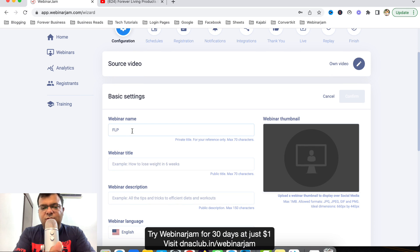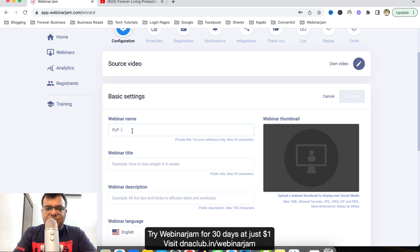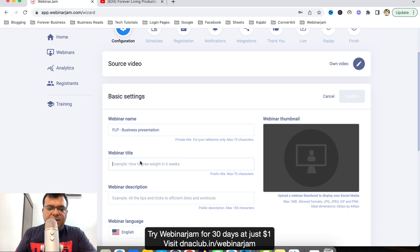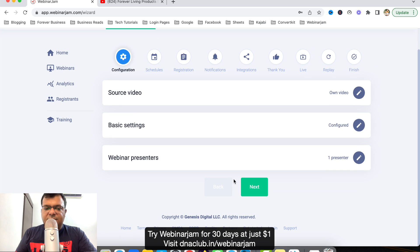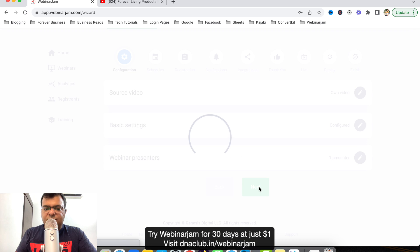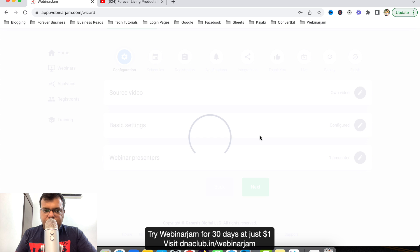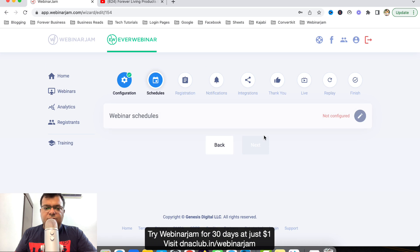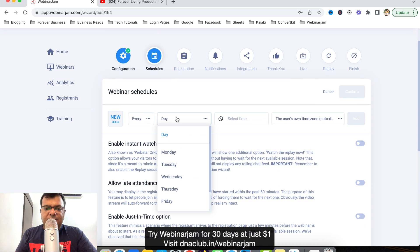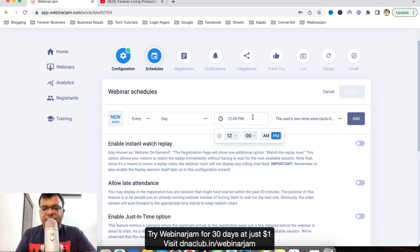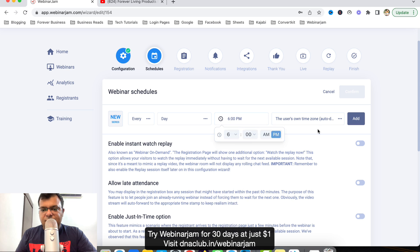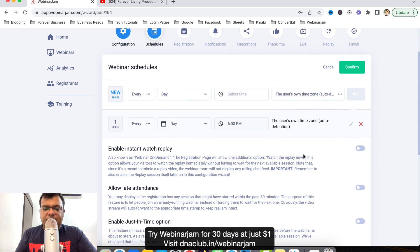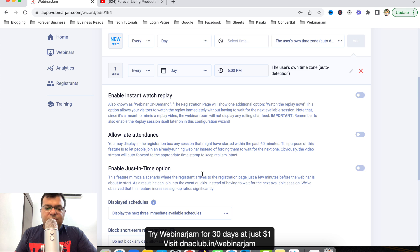Let's go next. So this is our webinar. Once I click on next, when I want this webinar to play, I want this to play every day at, say for example, 6 PM. Click on Add, that's it, click on Confirm, next.